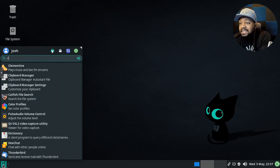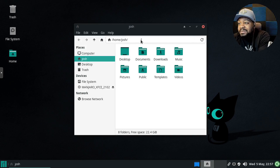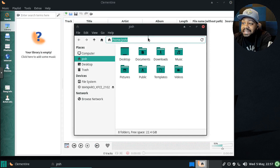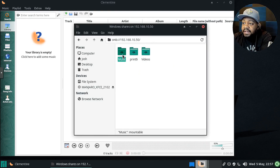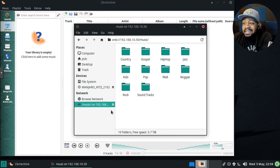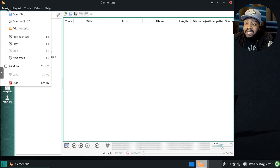I'll find Clementine in the start menu and open it up. One thing I'll do is connect to my shared drive. I'll mount it via SMB: smb://192.168.10.50, press Enter, and navigate to my music directory. I have anonymous access set up, so I'll mount it and it'll stay mounted until I unmount it.